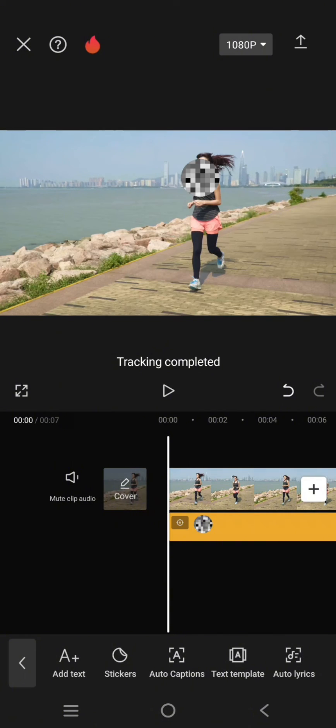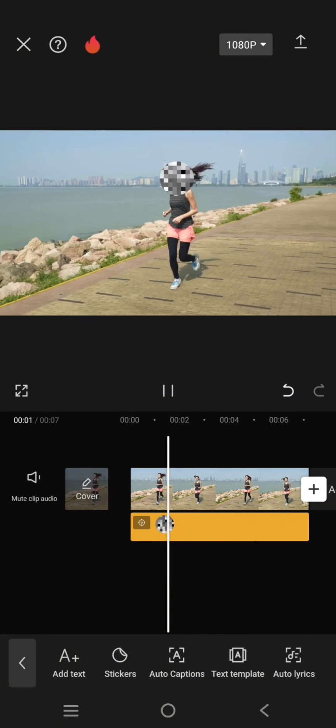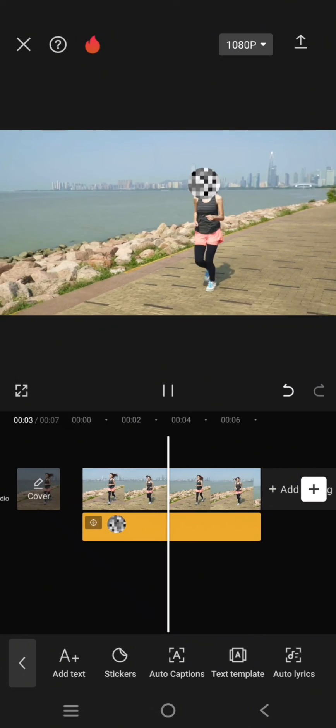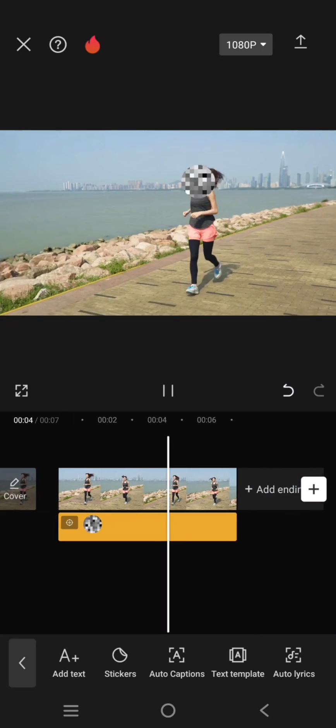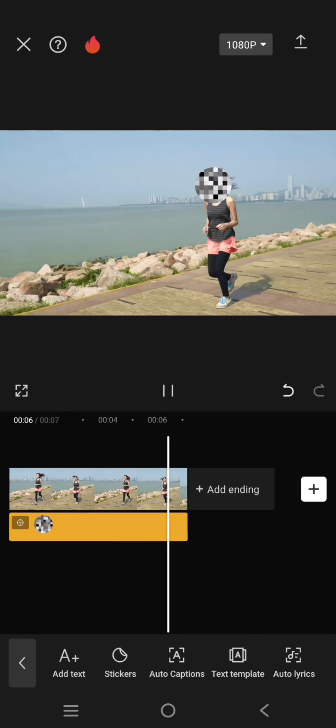Okay, so now it's done and this will be the result — you can see the face is censored. That's all from me. Thank you so much for watching. Don't forget to like, comment, and subscribe!